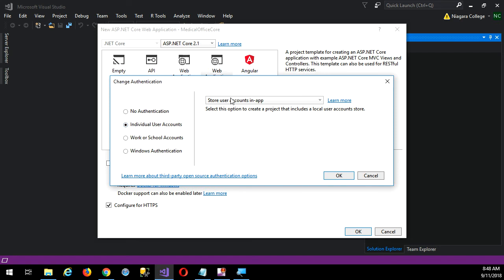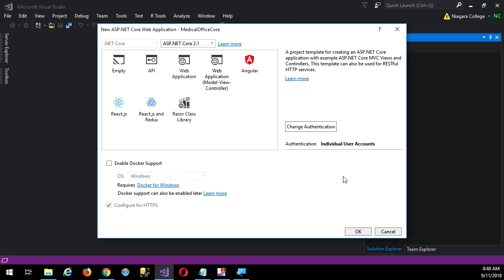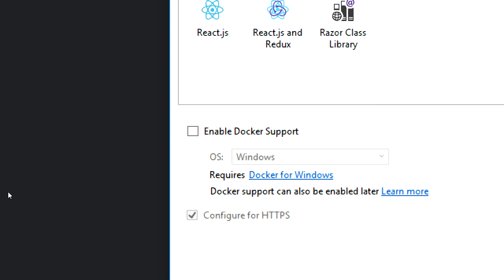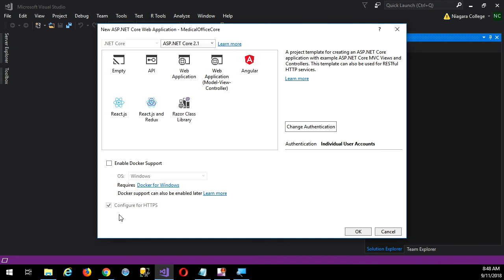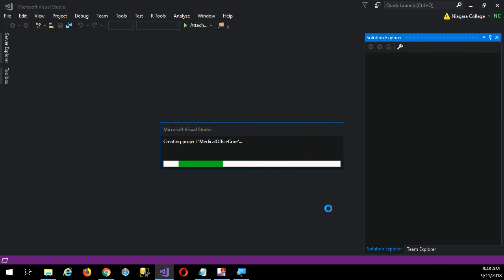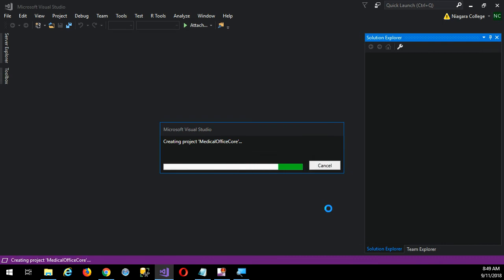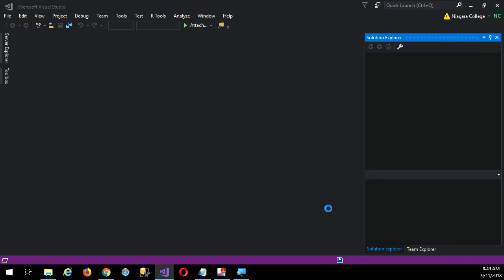The users will be stored inside our application itself in a SQL Server database by default. When I click OK, notice that my checkbox is grayed out - it has to be selected in order to do the security system. So I'll click OK and we'll watch it bake.